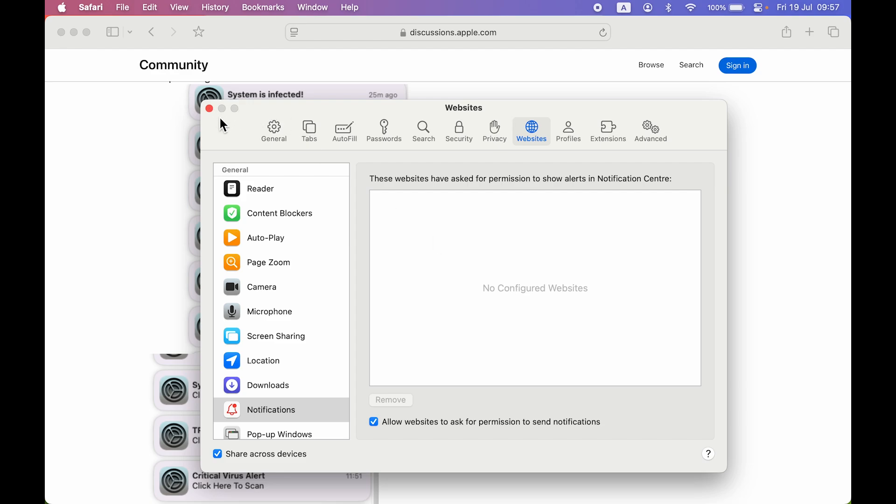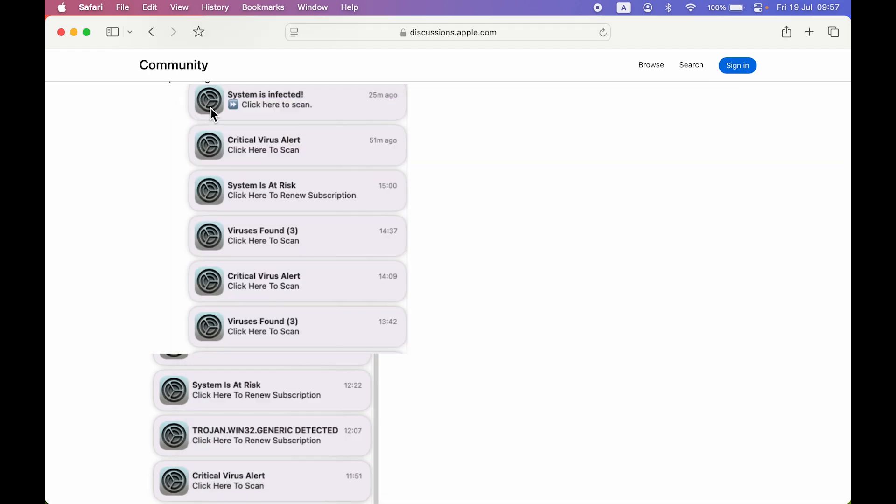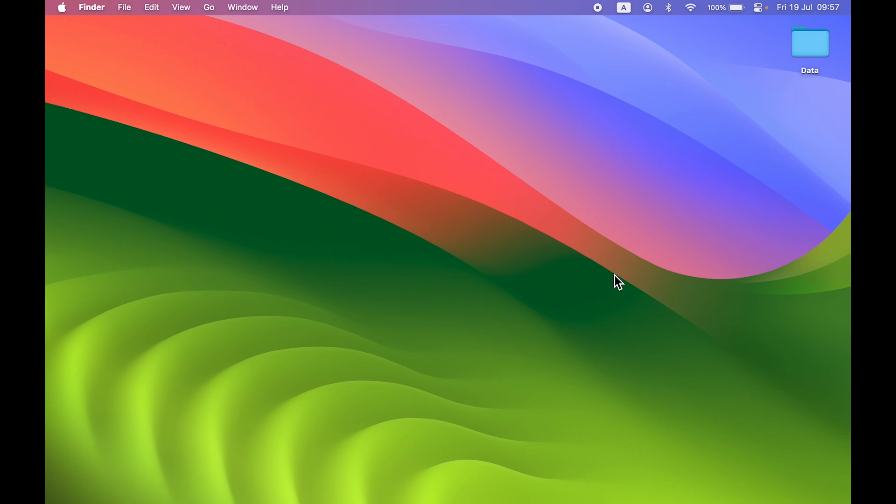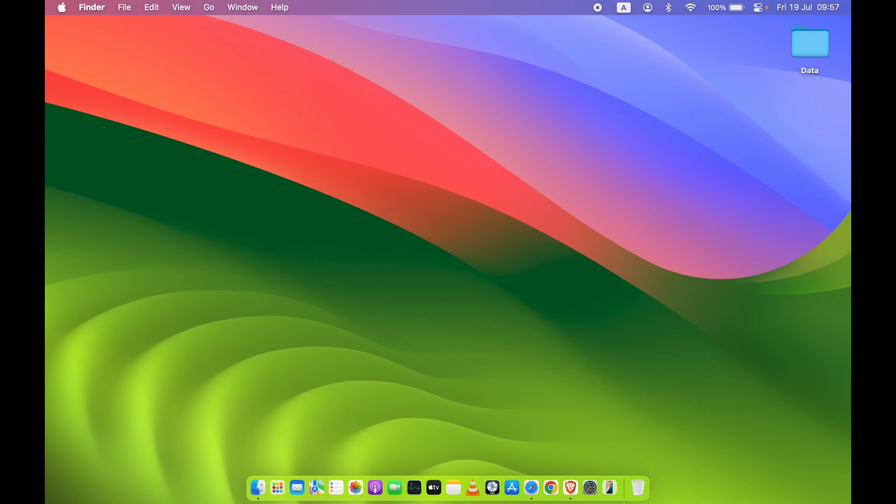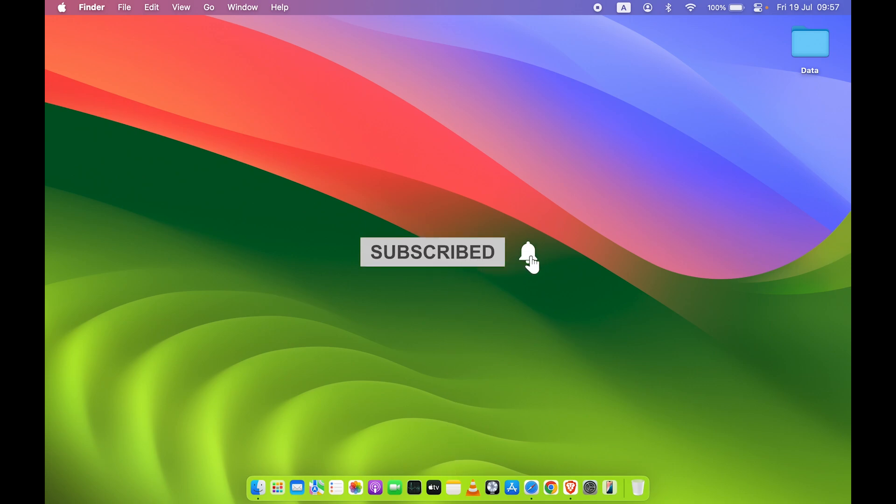You just have to go in Safari, select Websites, and then select the website and remove the options. So yeah, that's how you can stop virus notification in your Mac. I hope this video was helpful. If it was, then don't forget to subscribe to my channel. I will see you all in the next one. Thank you.